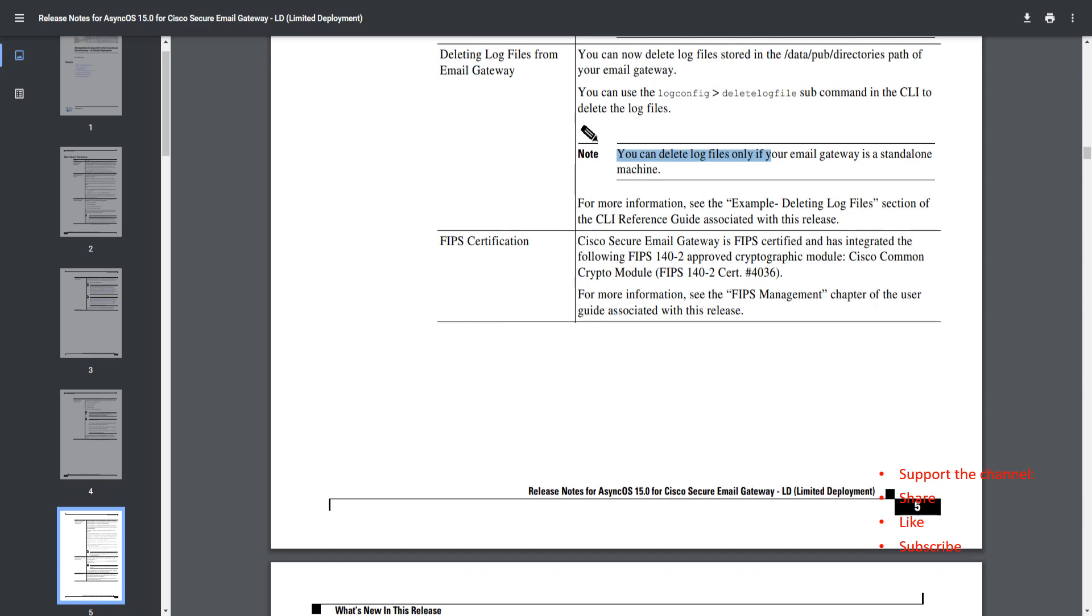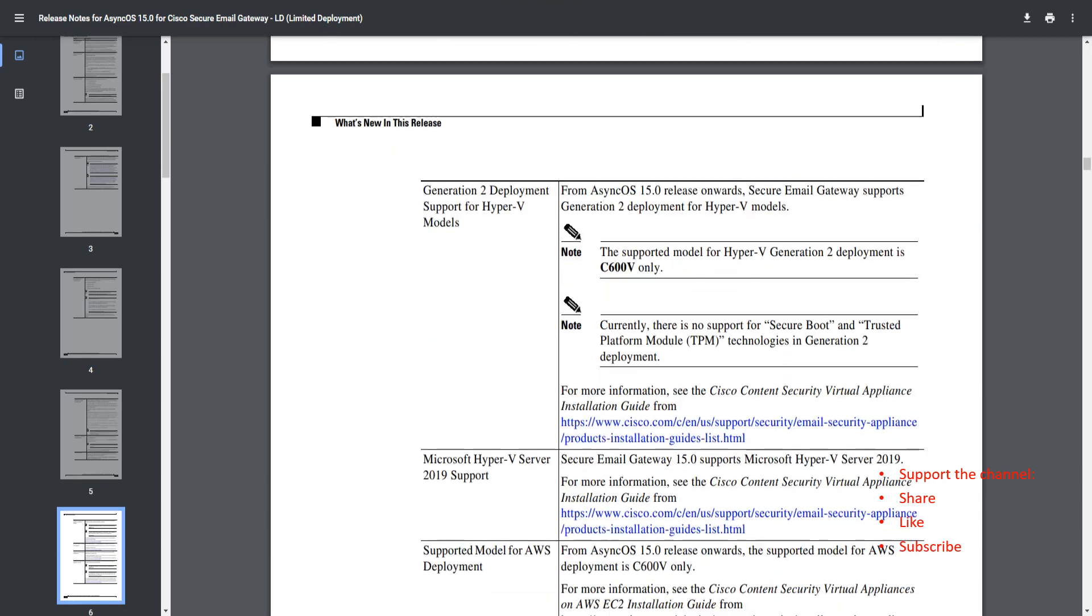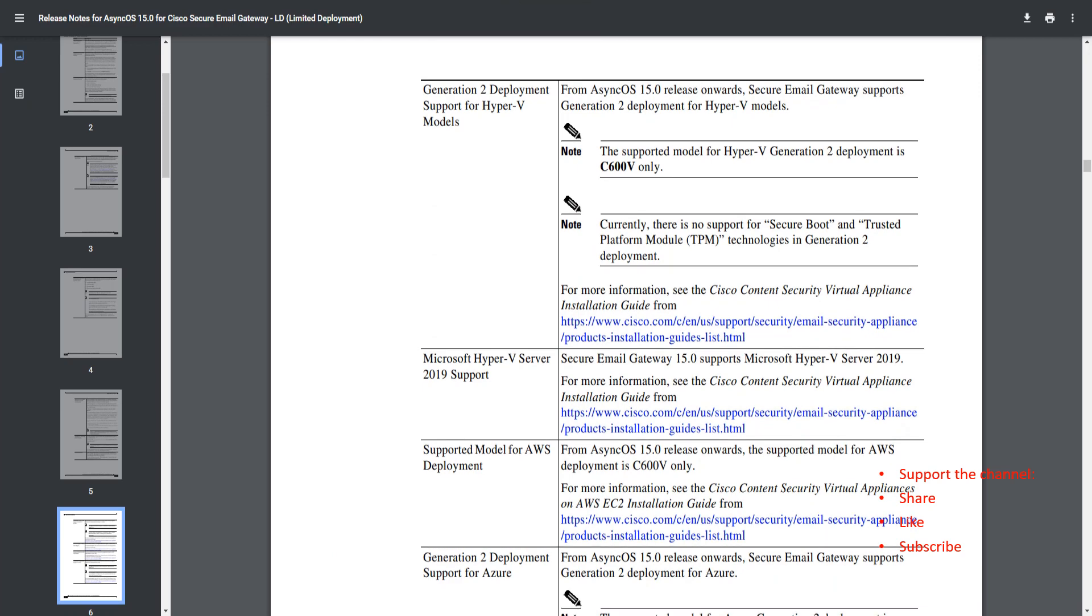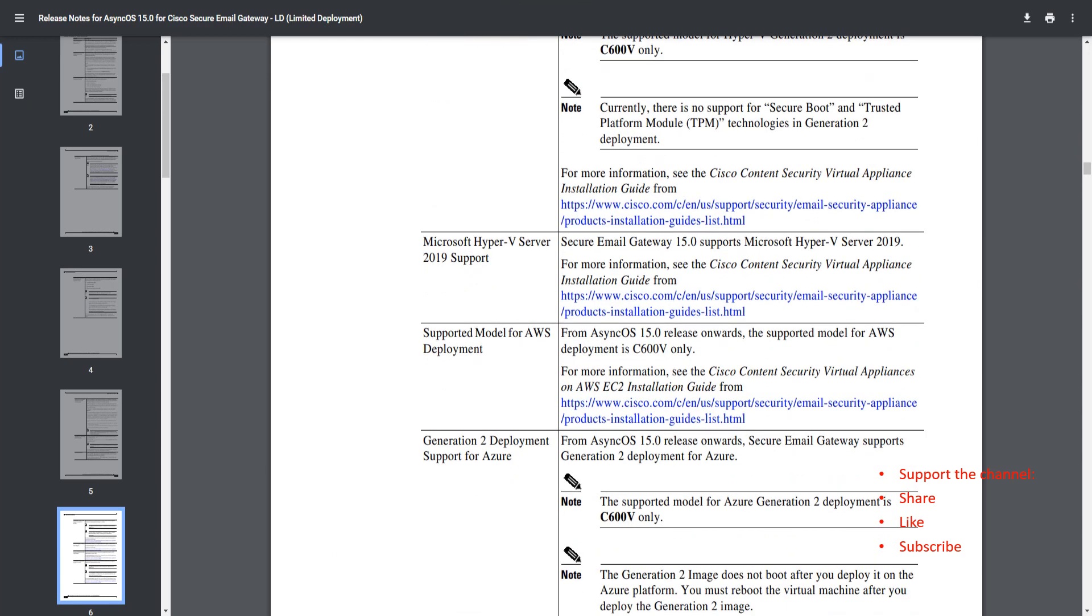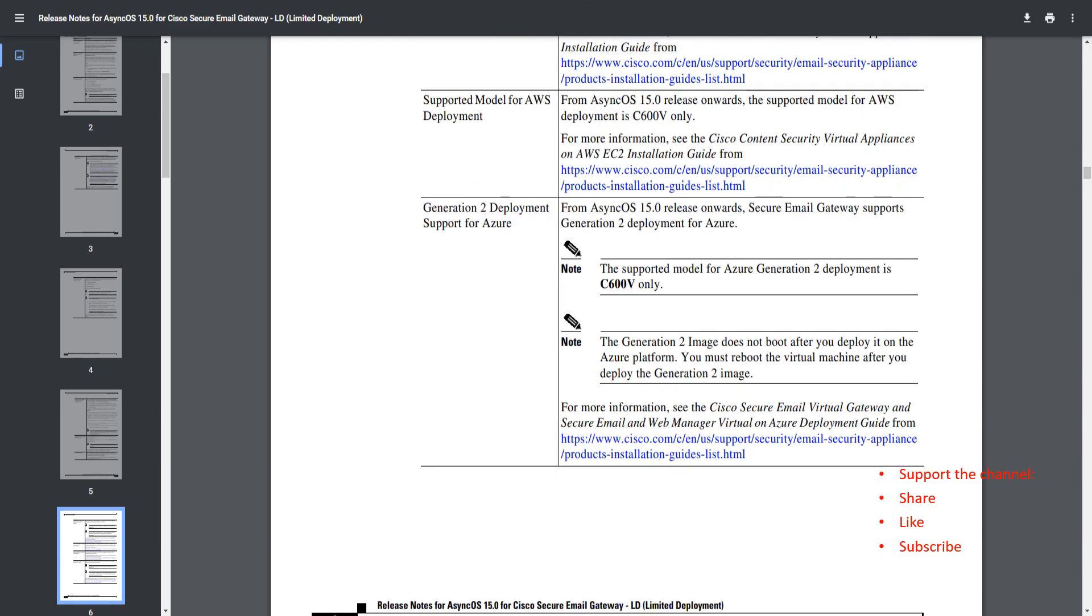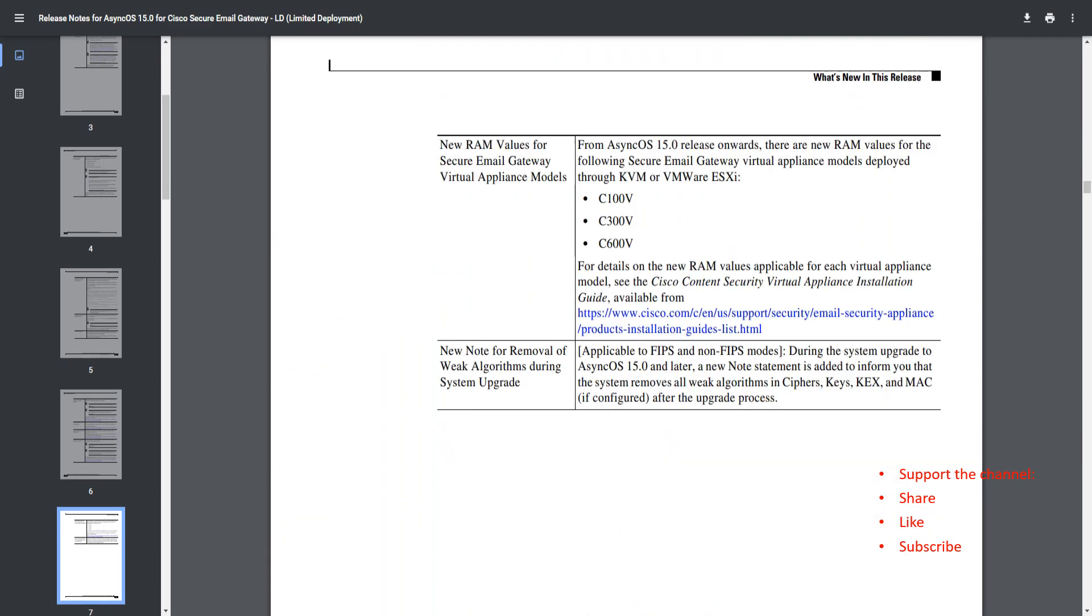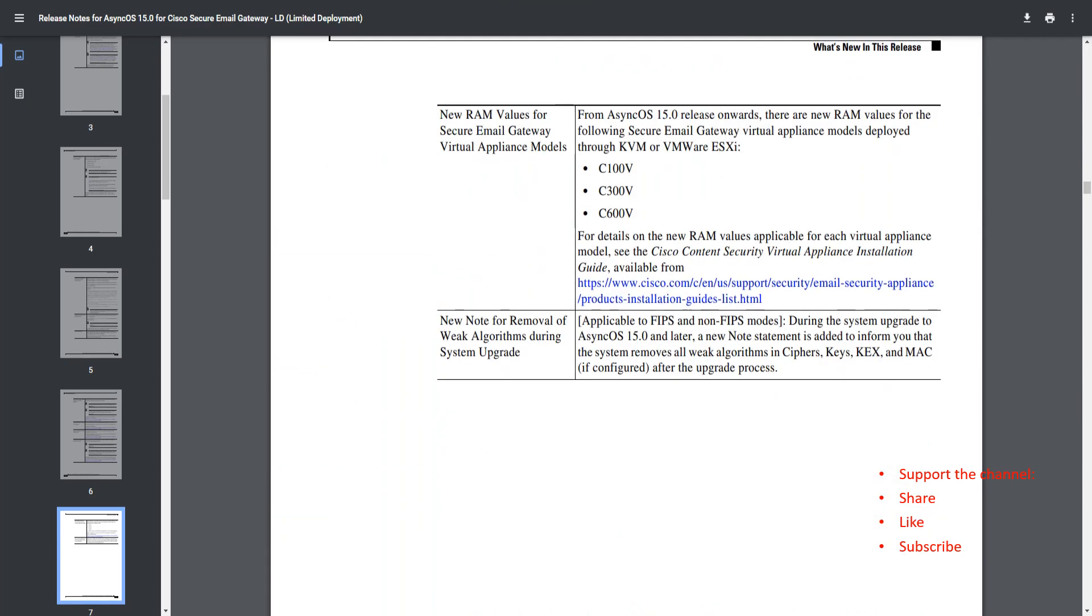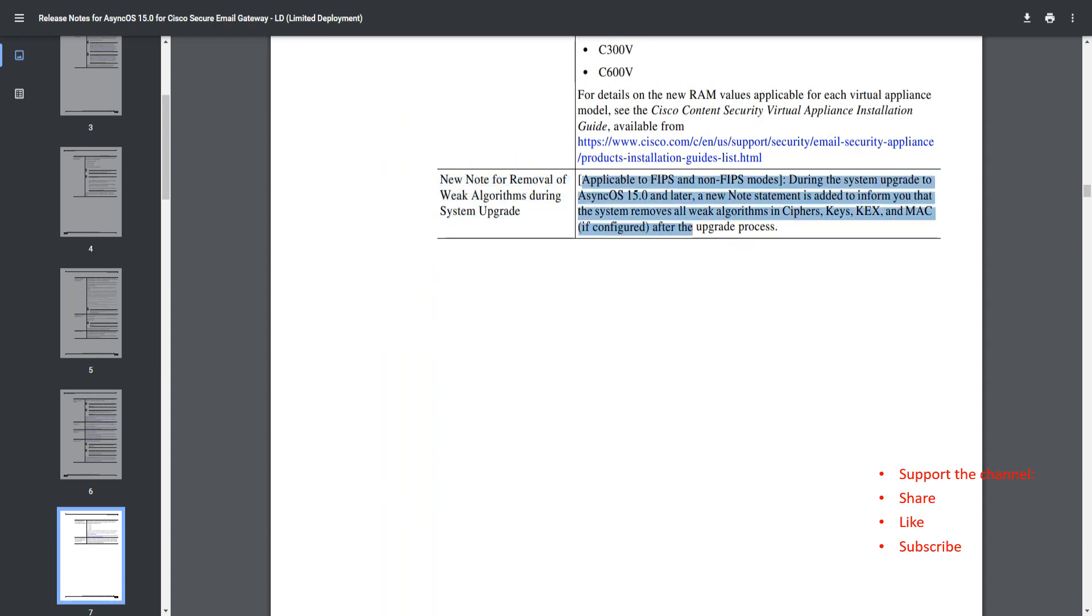You can delete log files only if your email gateway is a standalone machine. Make a note of that as well. You've got FIB certification, something for the virtual appliances, all of this for Hyper-V, AWS, new RAM values, and a new note for removal of weak algorithms during system upgrade. Feel free to read all of this.